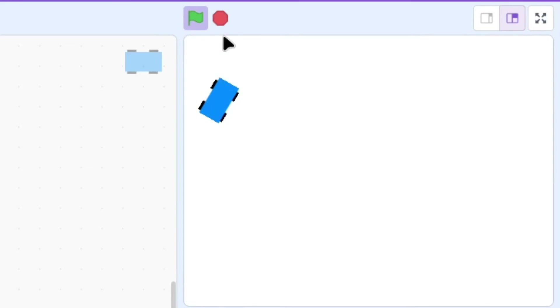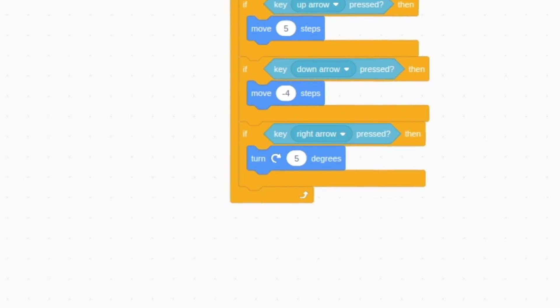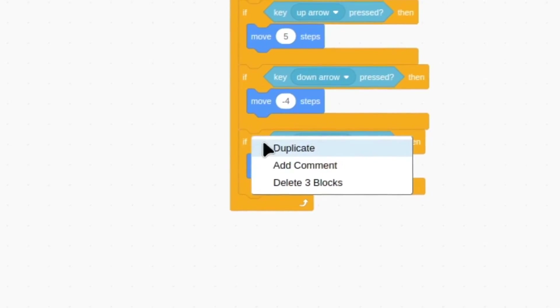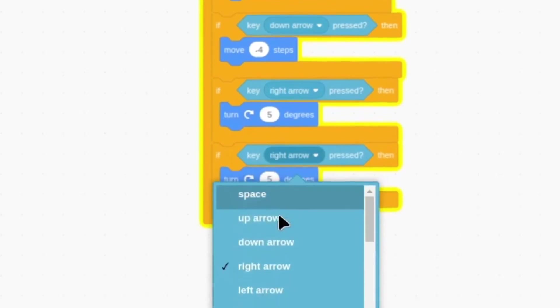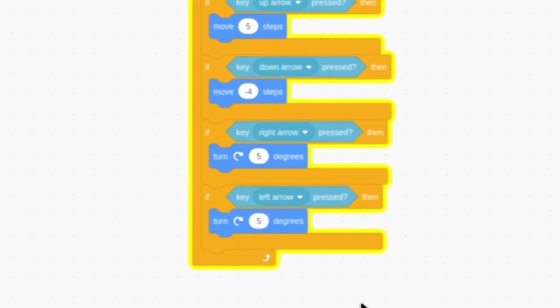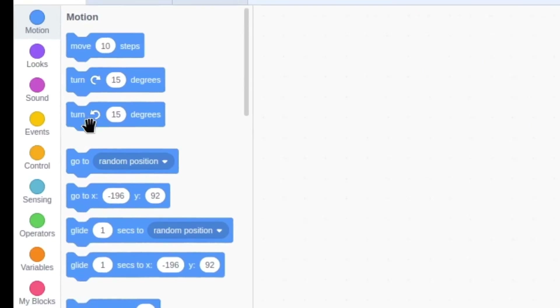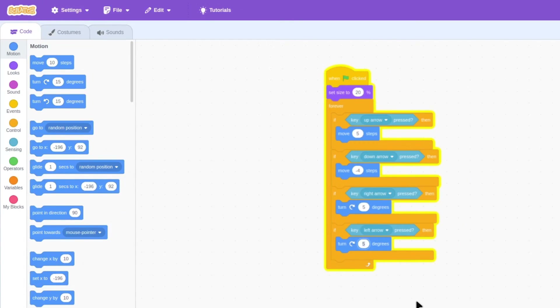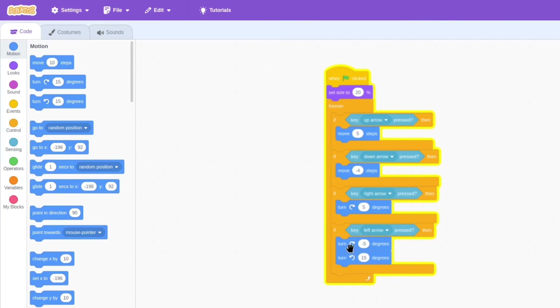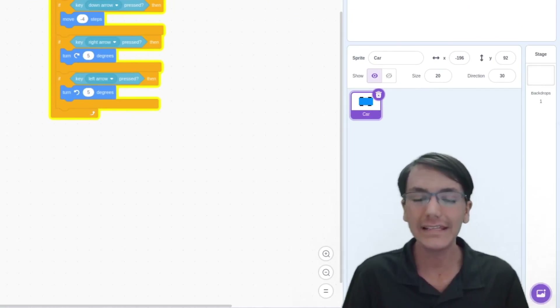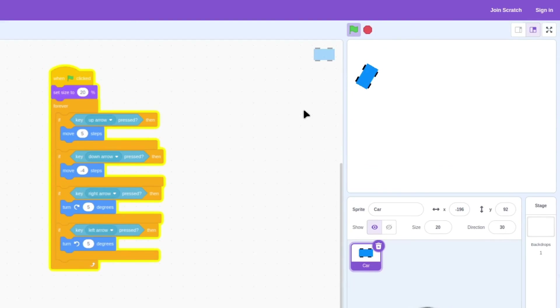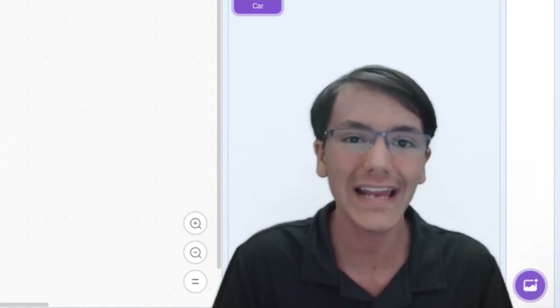Finally, we're almost done — we just have to code the left arrow. Let's right click and duplicate, then select the left arrow. There are two ways to make our car turn left: there is a turn left 15 degrees block, but you could also set this to negative five. Either one will work, but I'll go with the turn left block. Now it's time for the final moment — have we made a drivable car? Let's press the green flag and find out. Yes, we have made a drivable car! Congratulations!